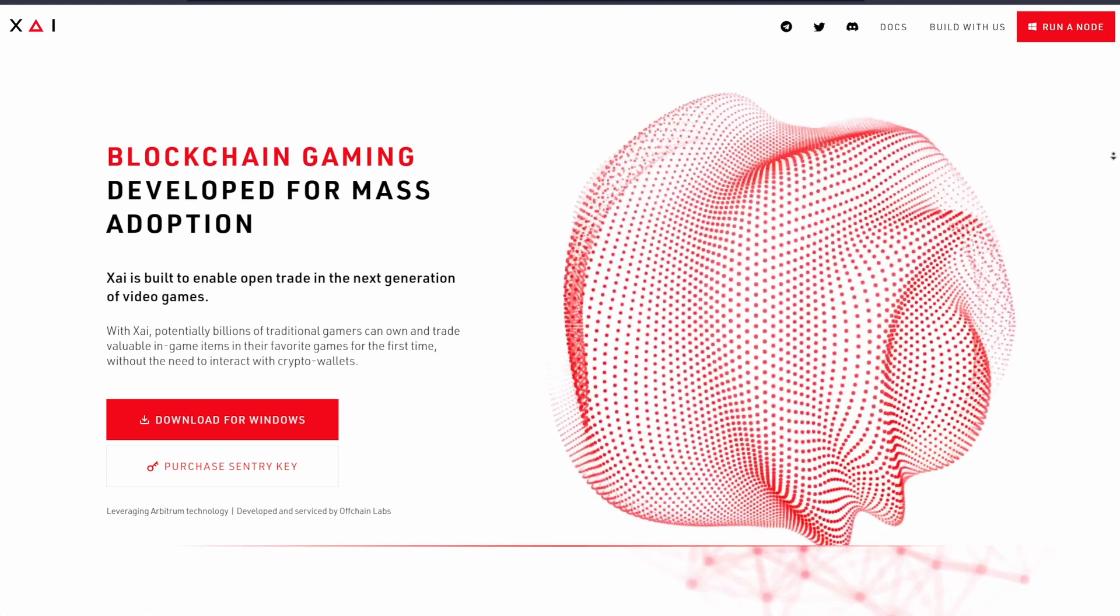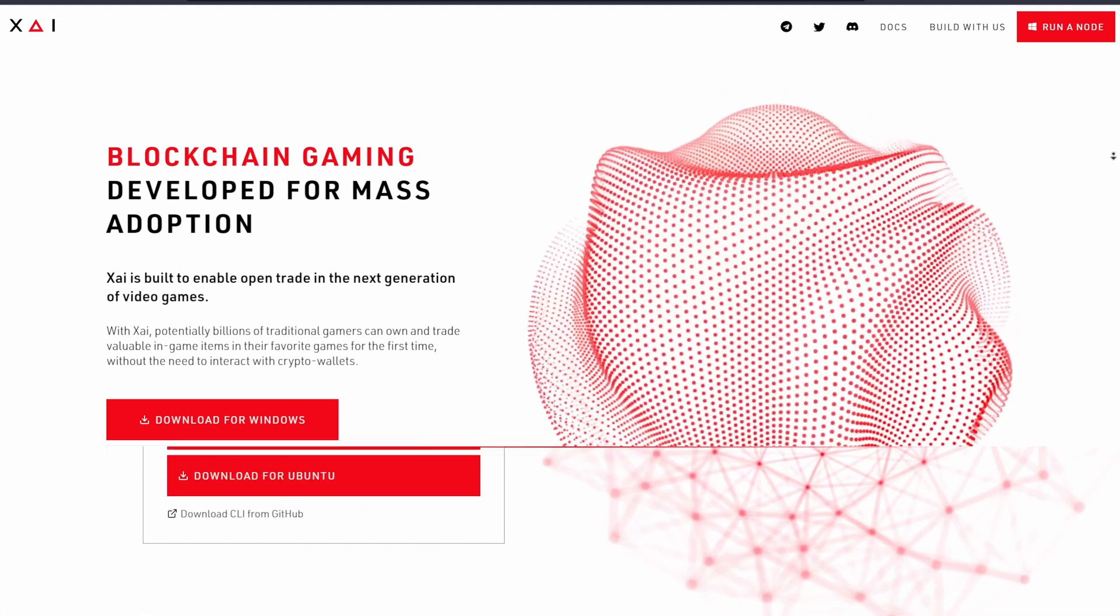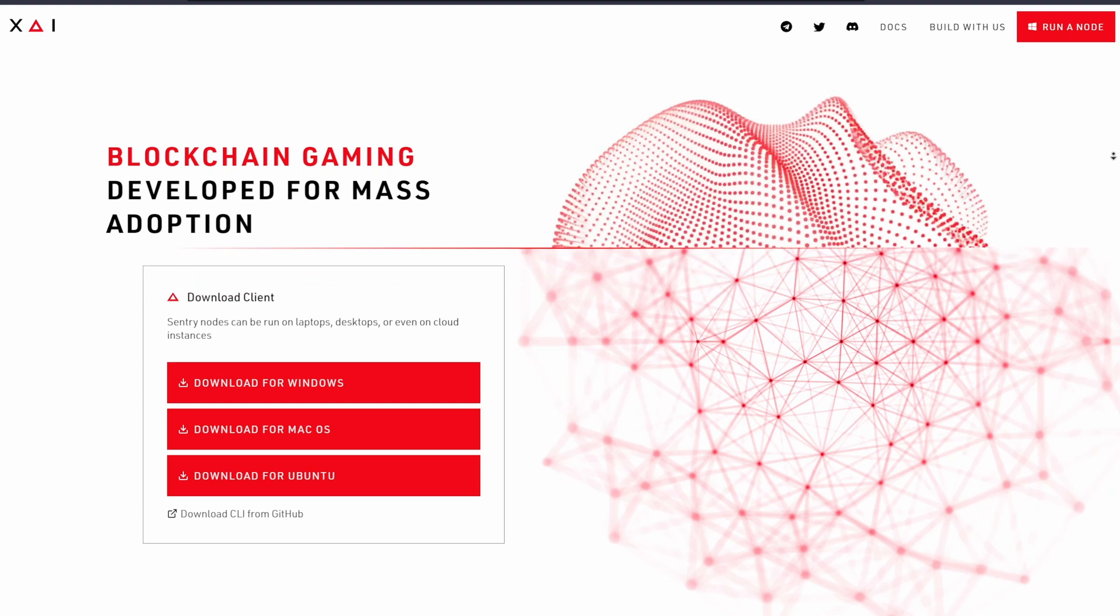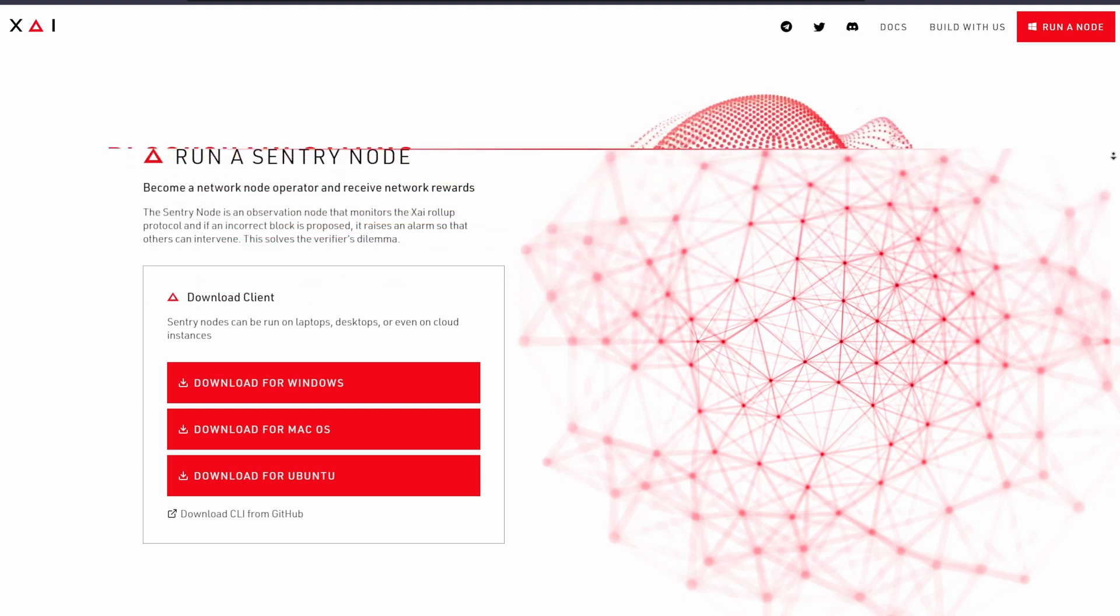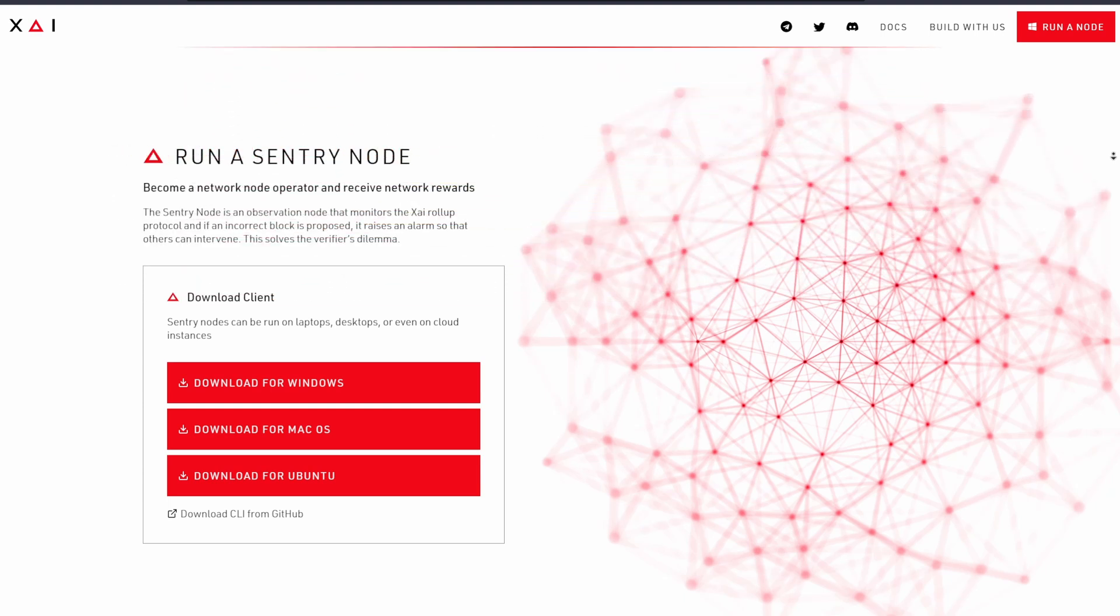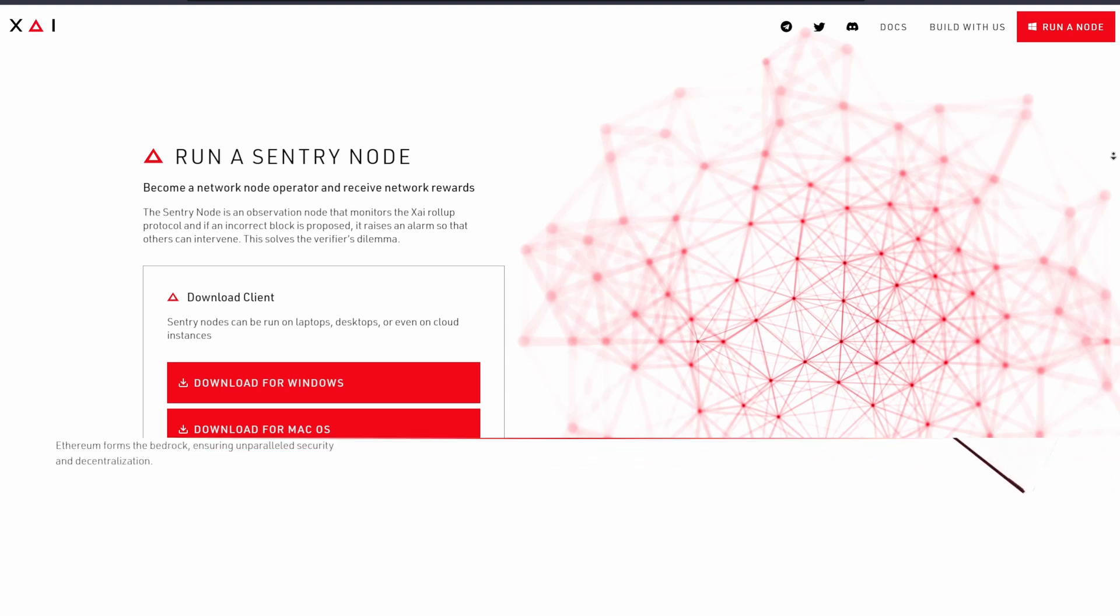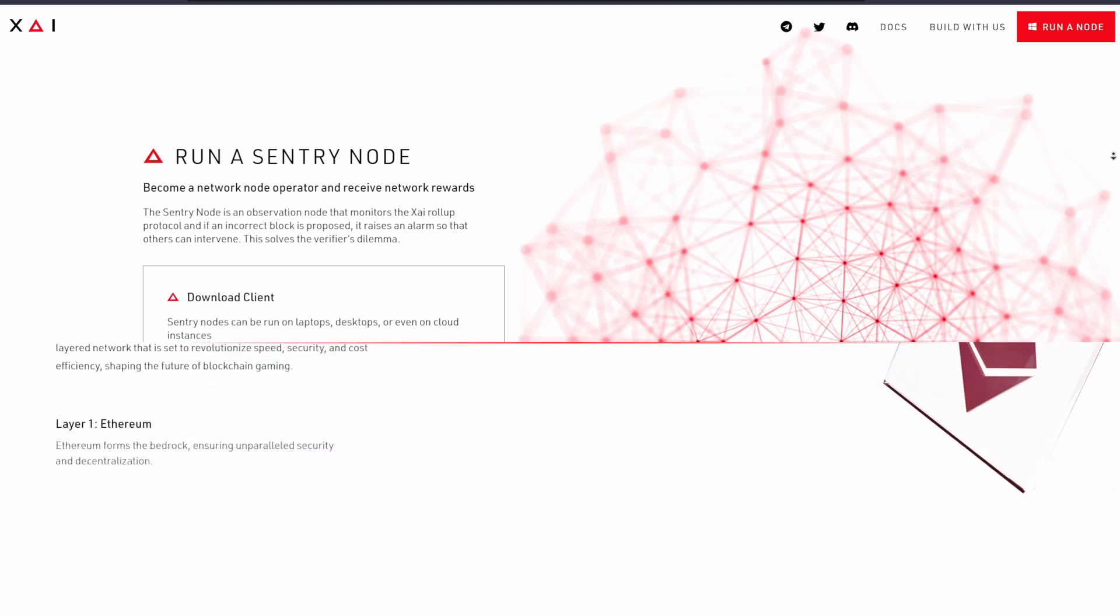If you're watching this and you don't have a Xai node, I'll be doing a full deep dive on my channel of exactly what that is soon, but the TLDR is basically that Xai is an Arbitrum-based Layer 3 walletless and gas-subsidized blockchain infrastructure for publishing Web3 games.